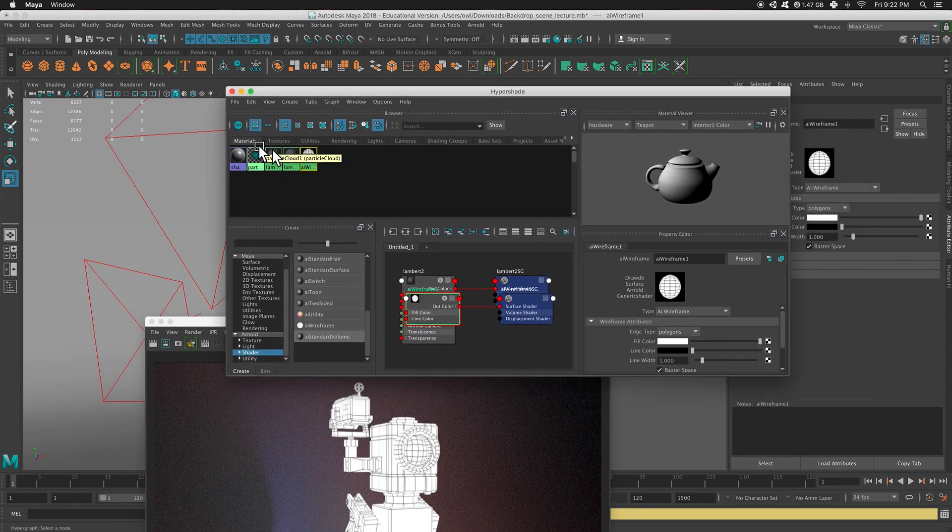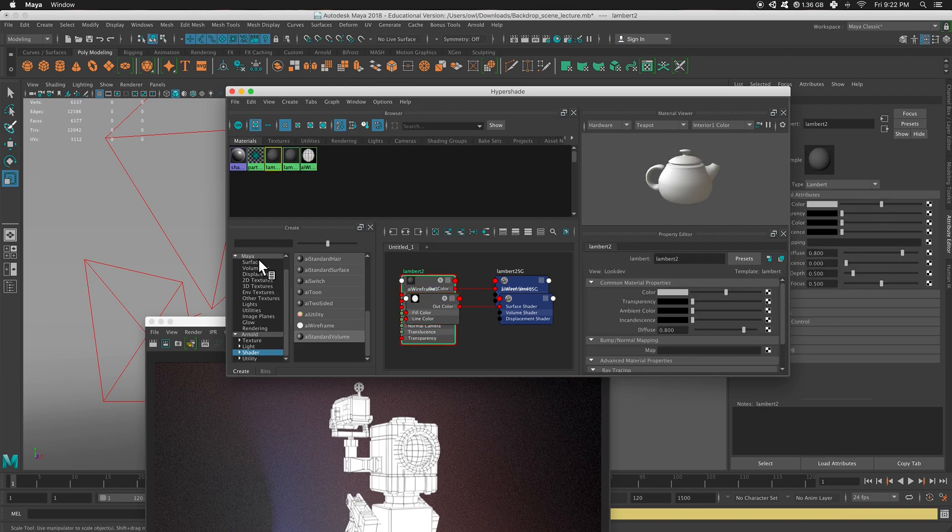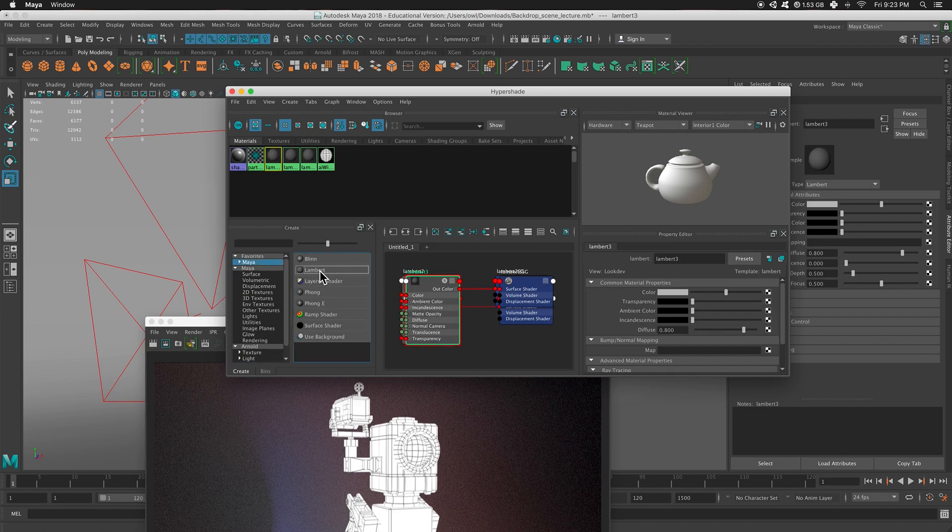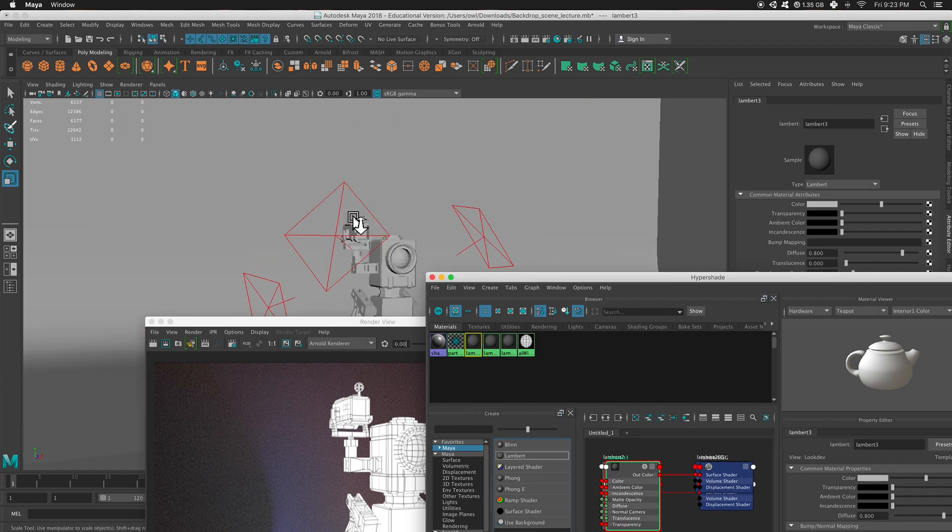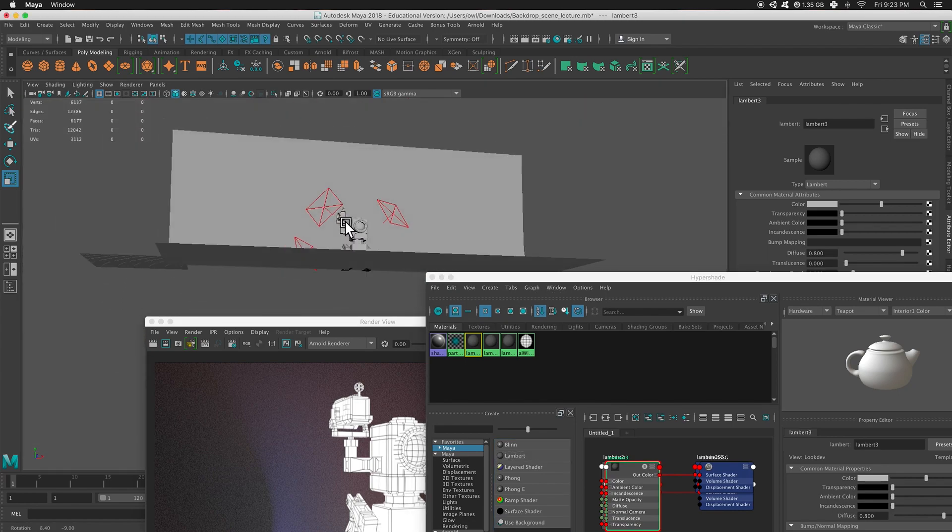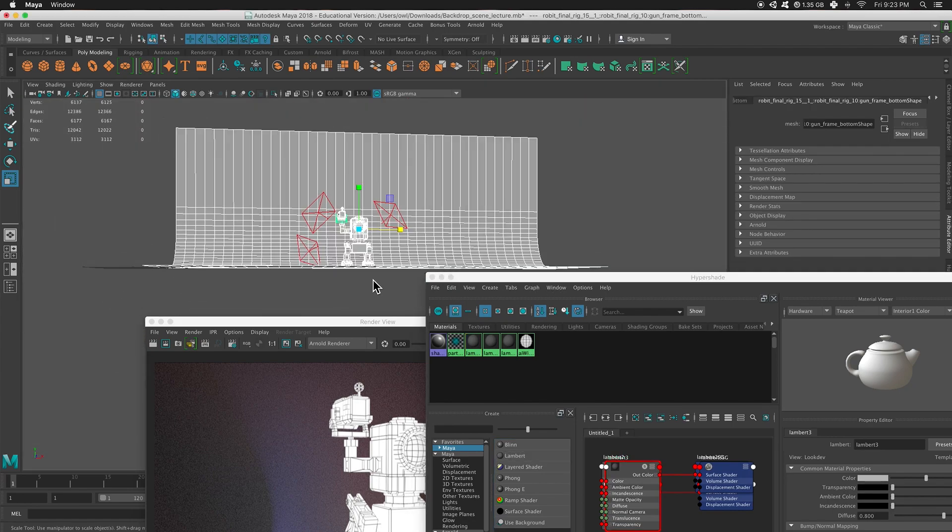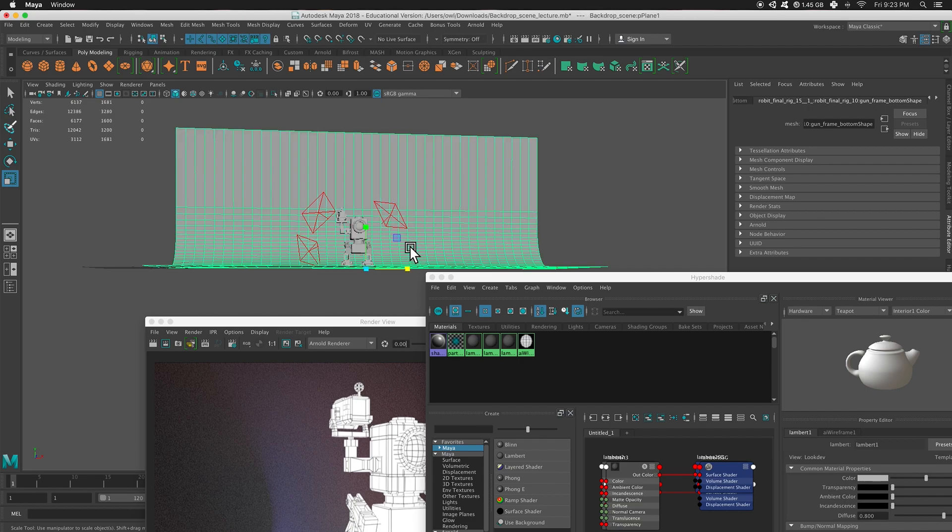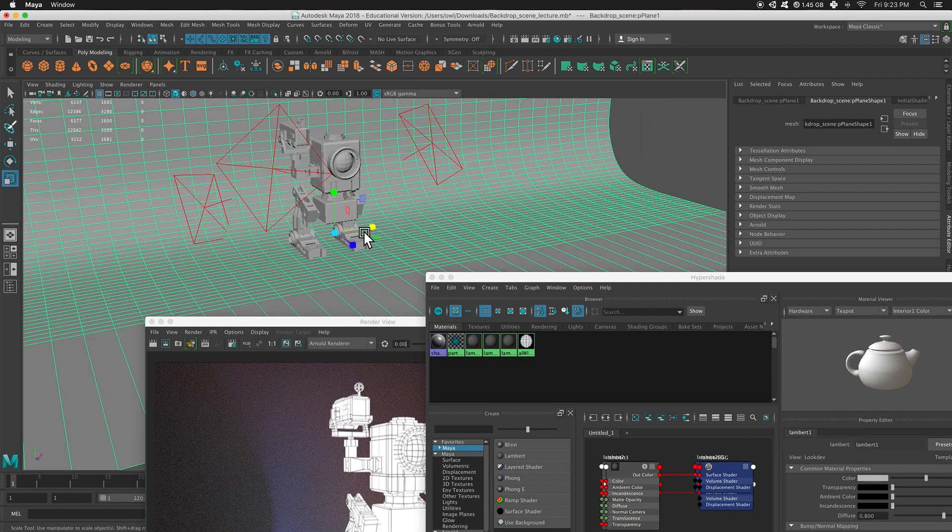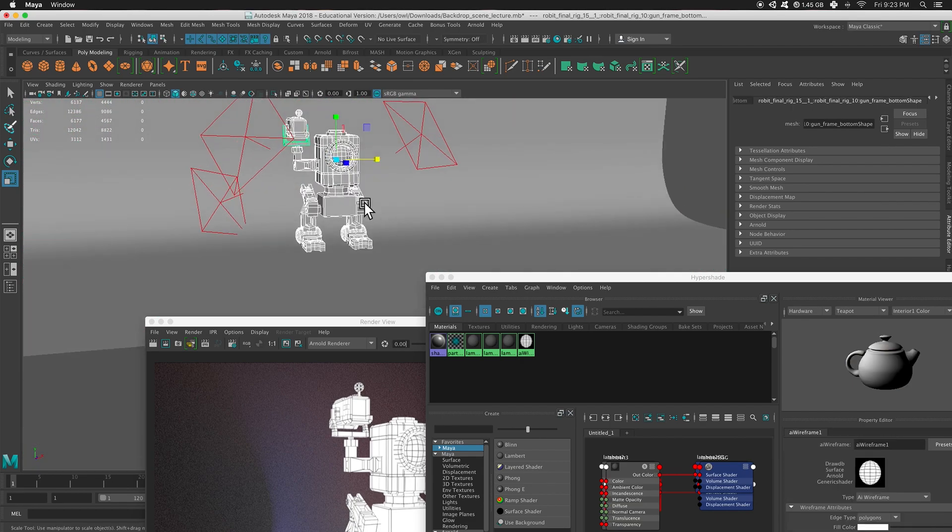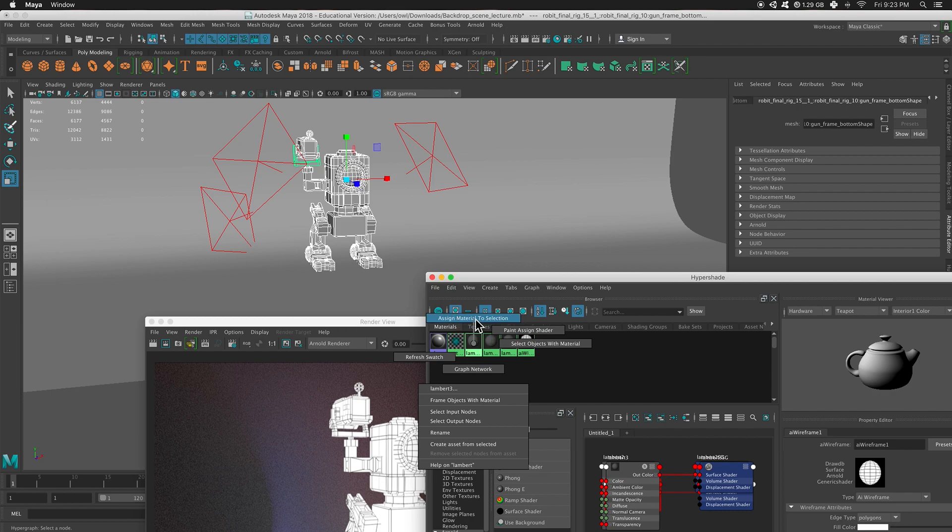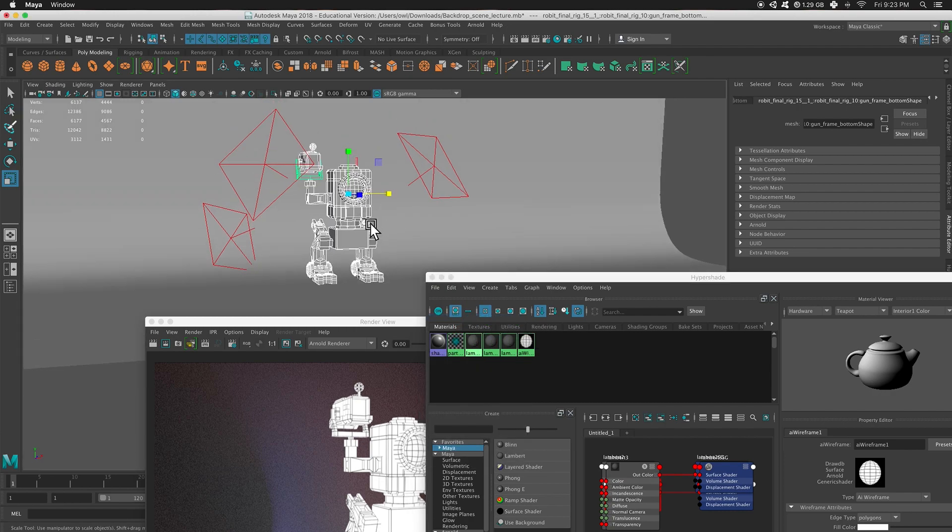What we're going to do is create a Lambert. So I can go to Maya, press Lambert. Here's my brand new Lambert. I am now going to add that to all the geometry. Right there. Oops, not that. There we go. Let's see. Lambert 3. Yeah, I'm on. Alright, so I got my Lambert on there.